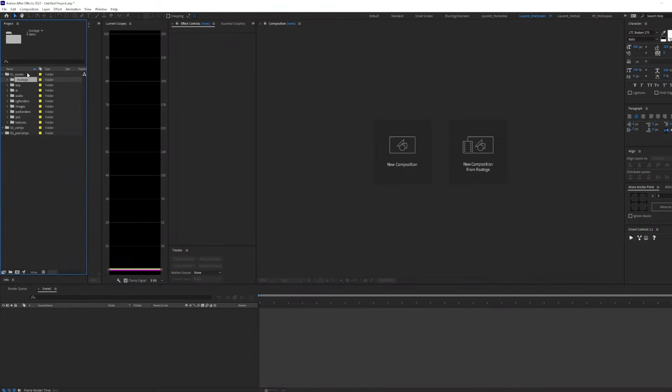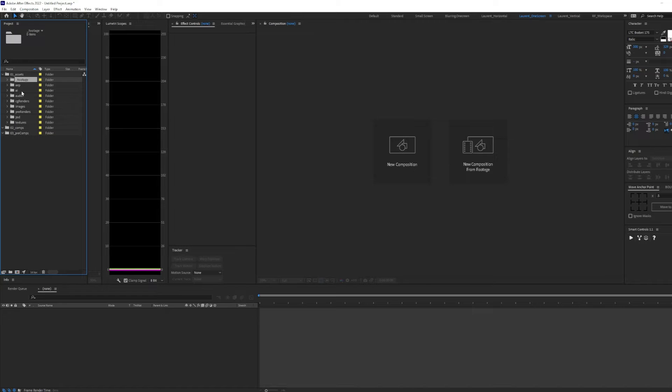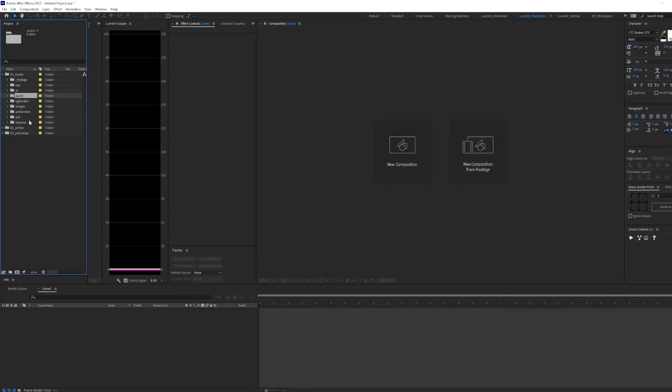Under the assets folder is where I keep all my footage, illustrator files, audio, CG renders, images, Photoshop files, and textures.